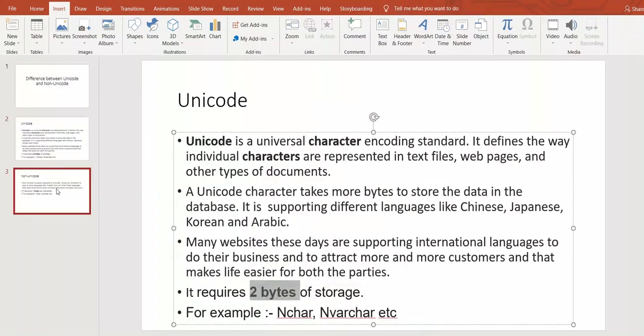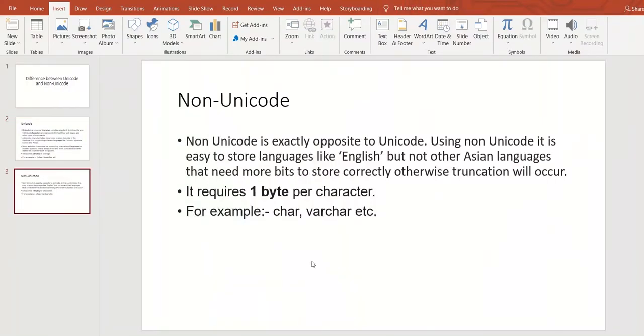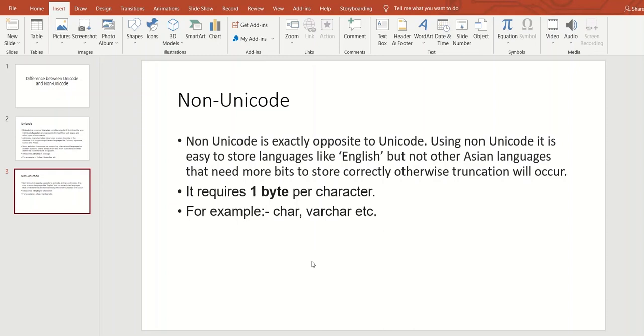So when some person wants to enter Japanese language, it is throwing a truncation error because Japanese has two bytes and it has only one byte. So that error may occur.